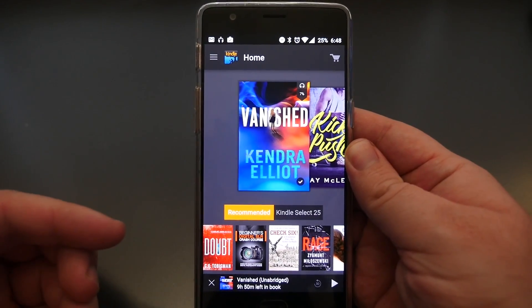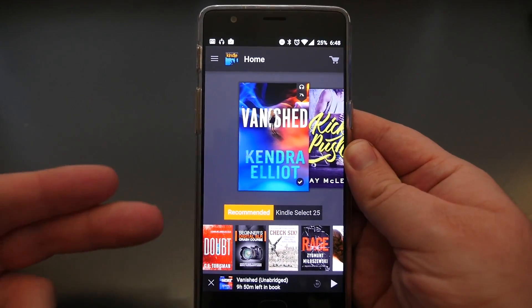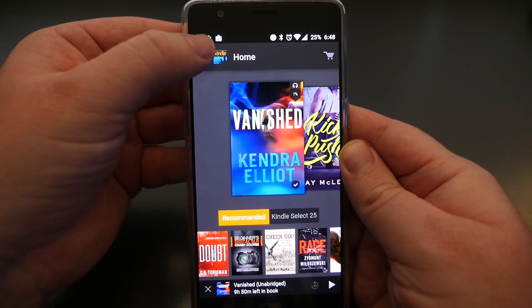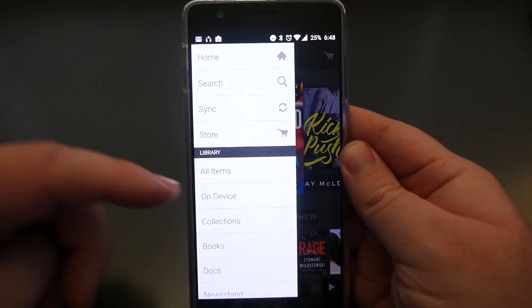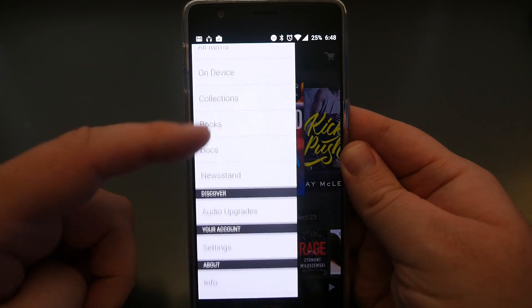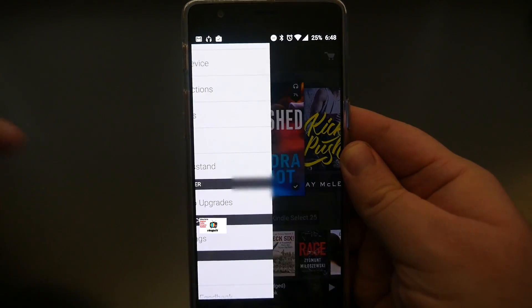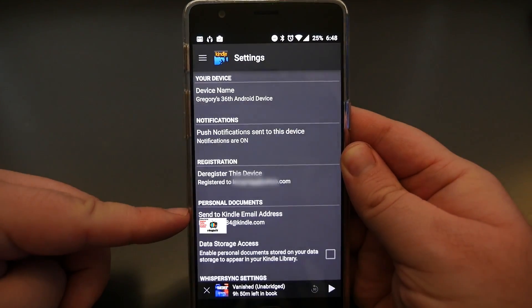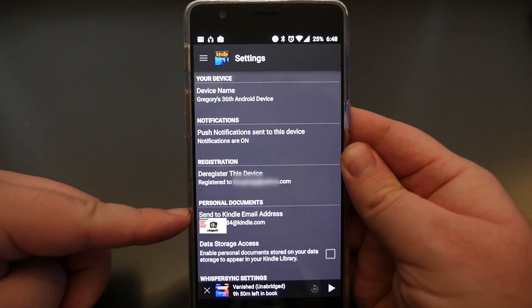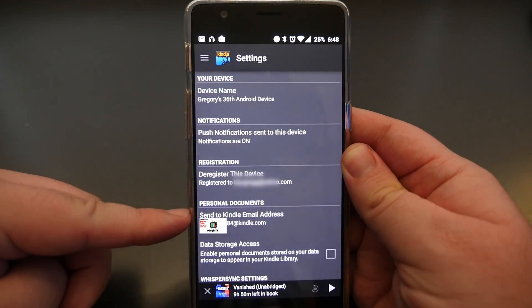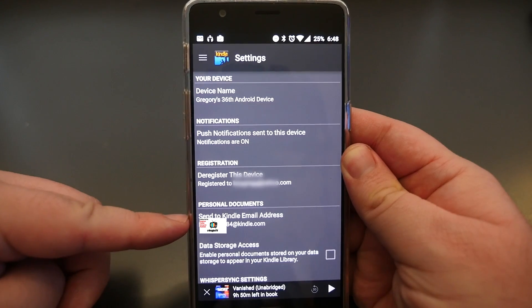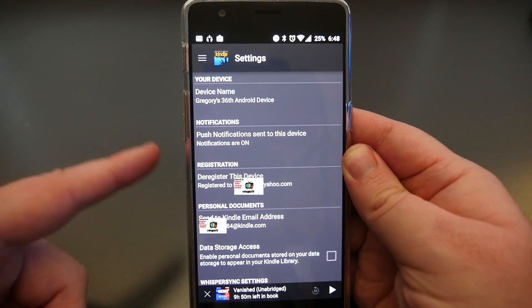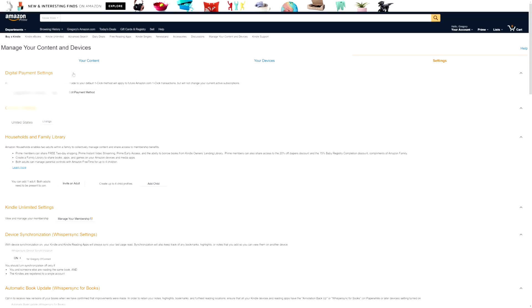Now if you want to send books to your Kindle app, you have to grab the email address from there. It's in the settings. You just tap up here and then go down to Settings, and then you'll see under Personal Documents down here your Kindle personal email address. You can email the book there.